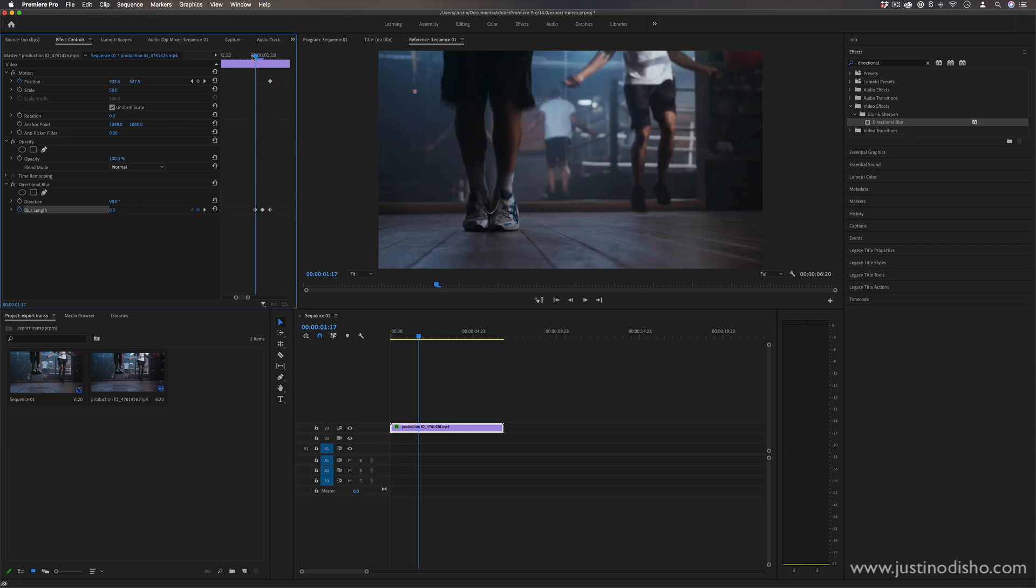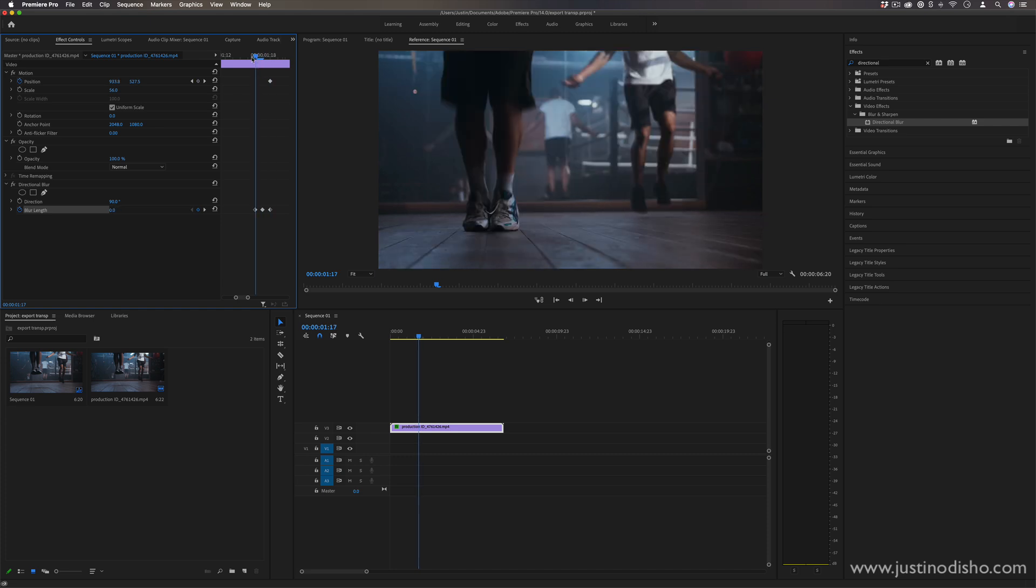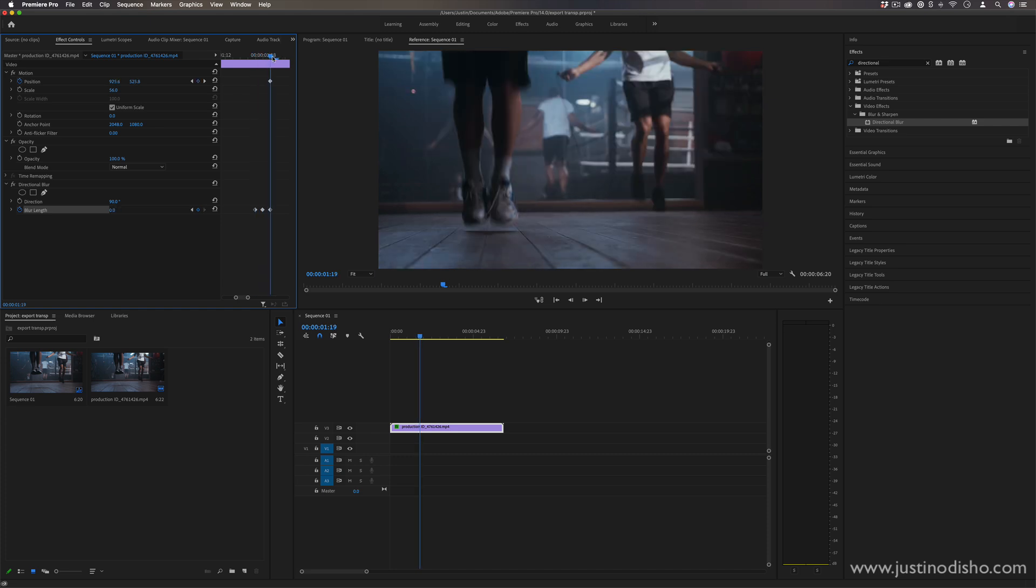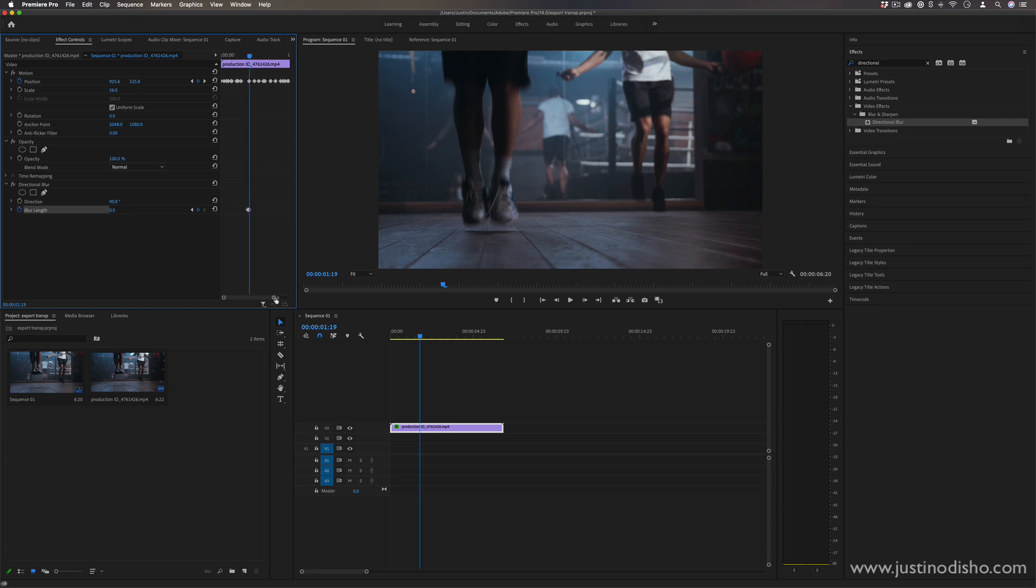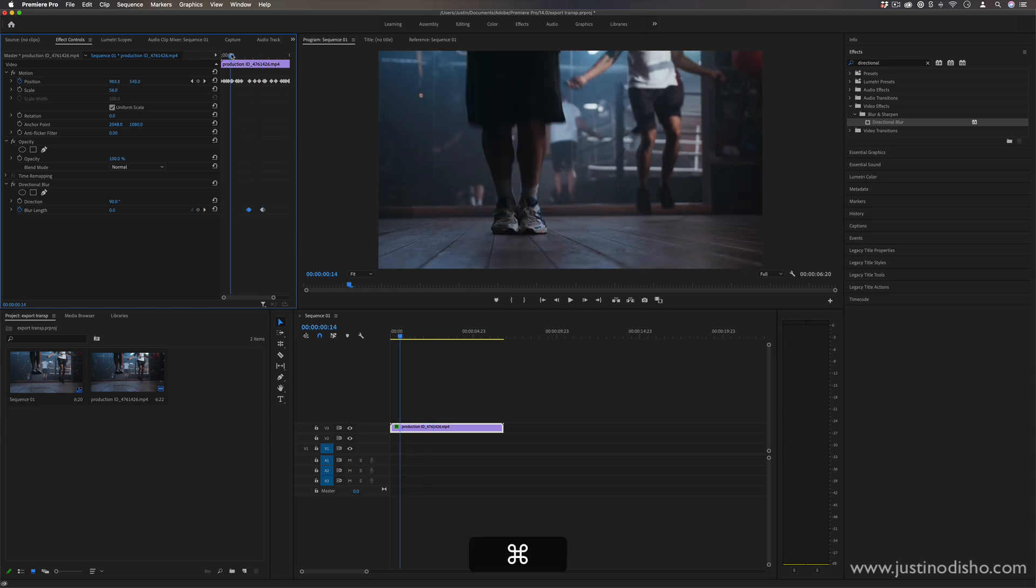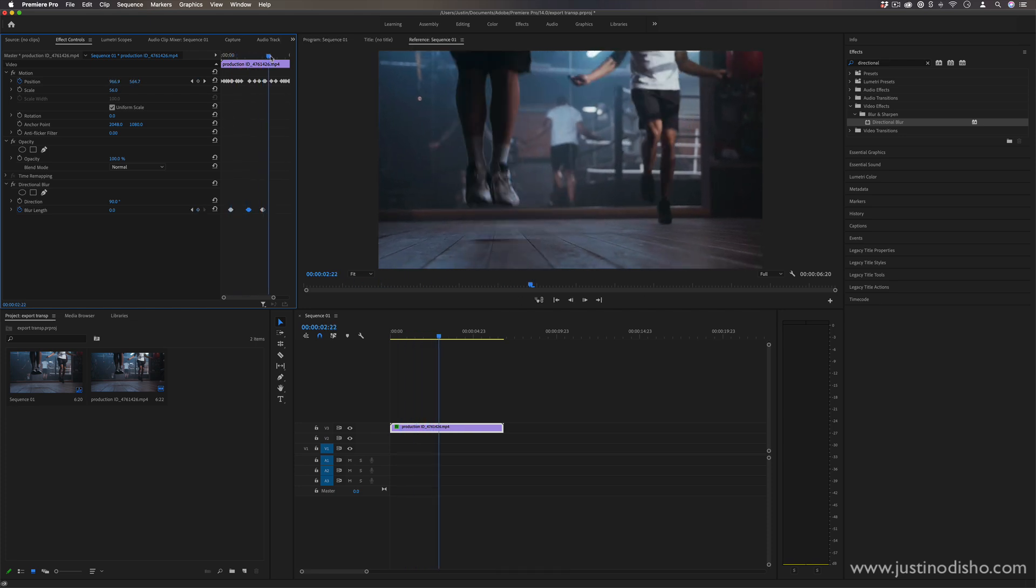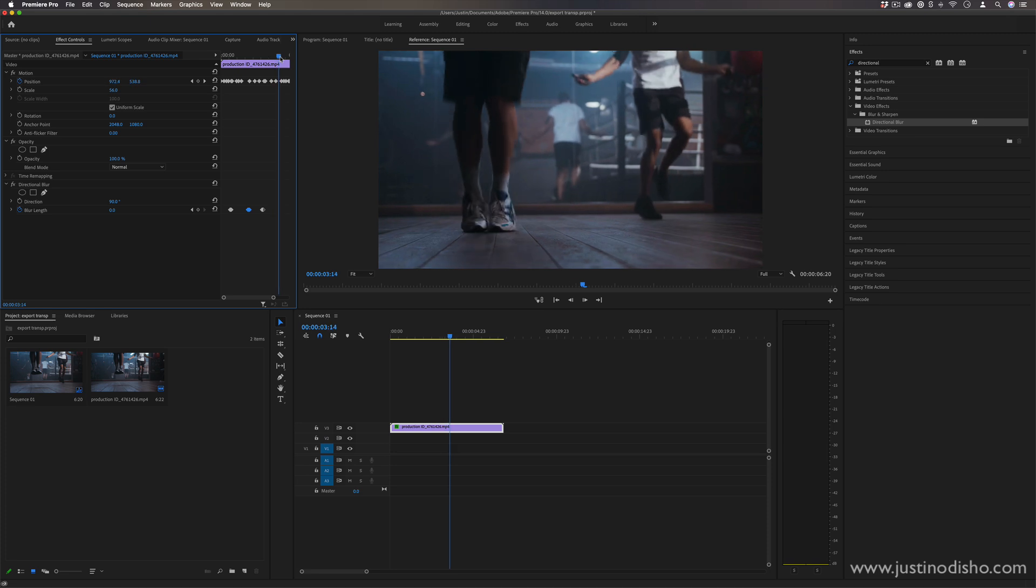So what we get is this really quick shutter flash or this blur flash that happens, which is a cool effect on its own. And what I'm going to do in this case is simply copy and paste that over, you know, every time his feet hit the ground, maybe like so.